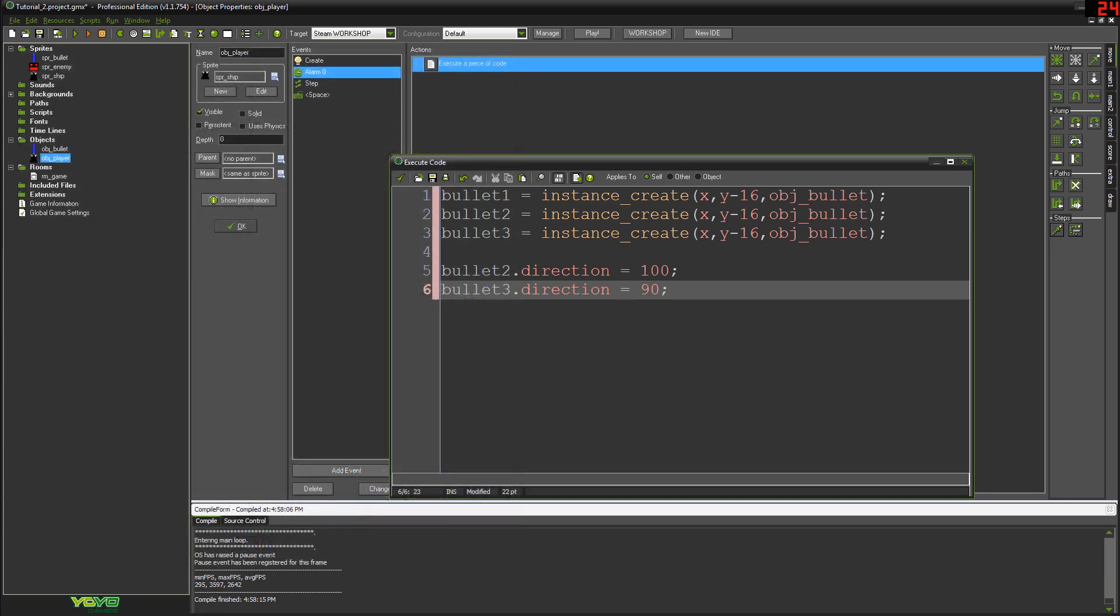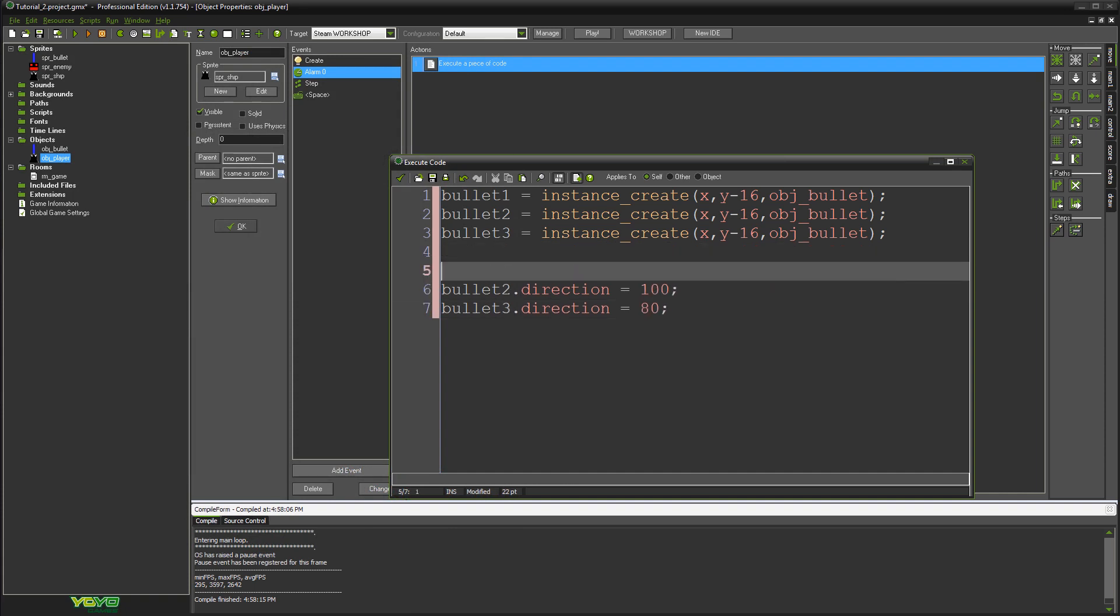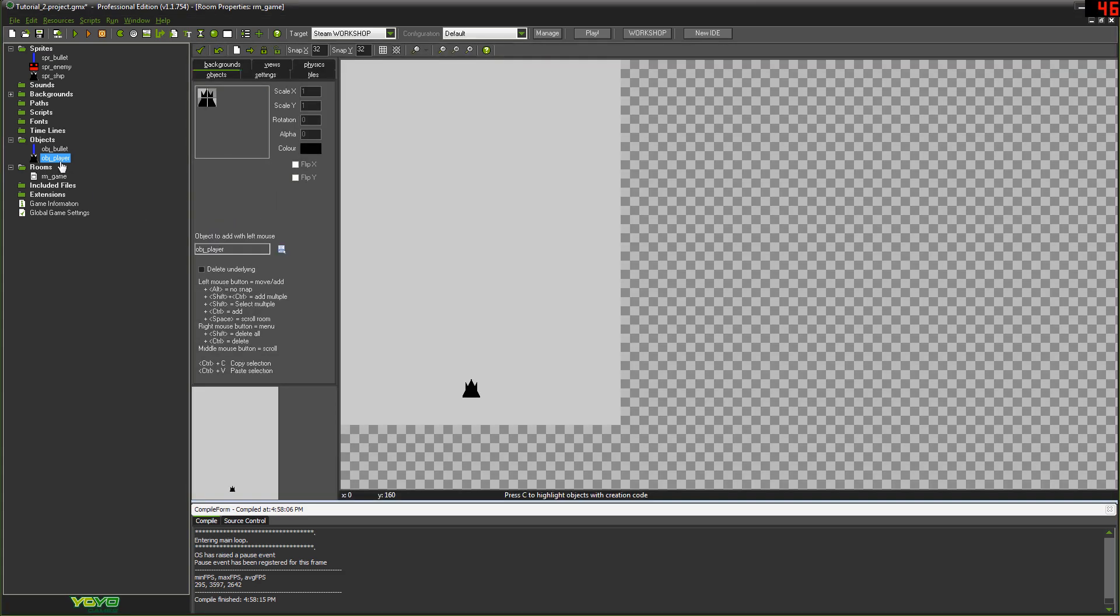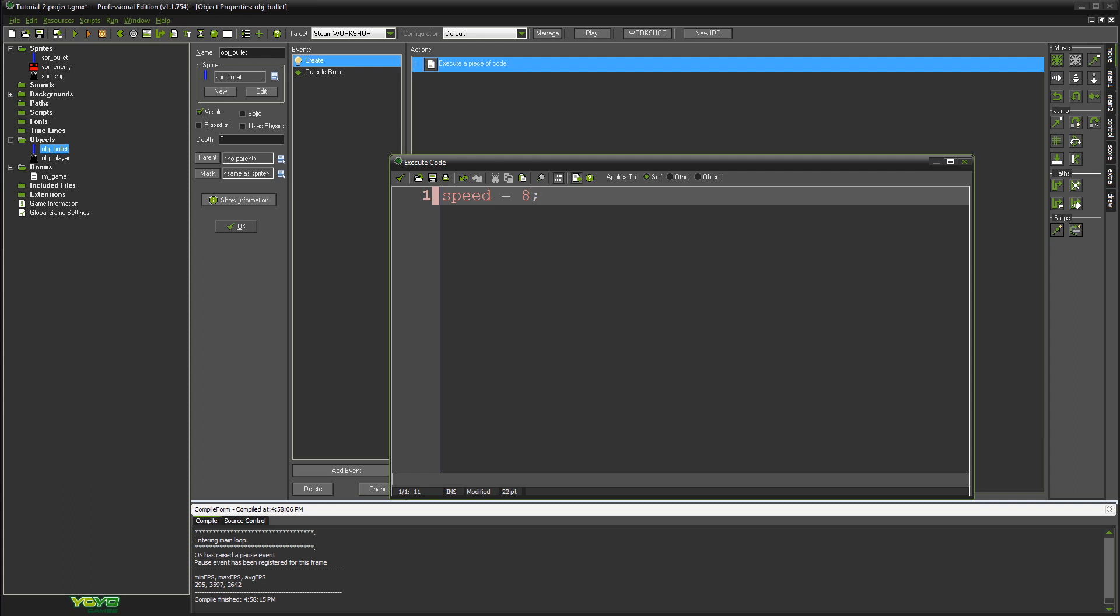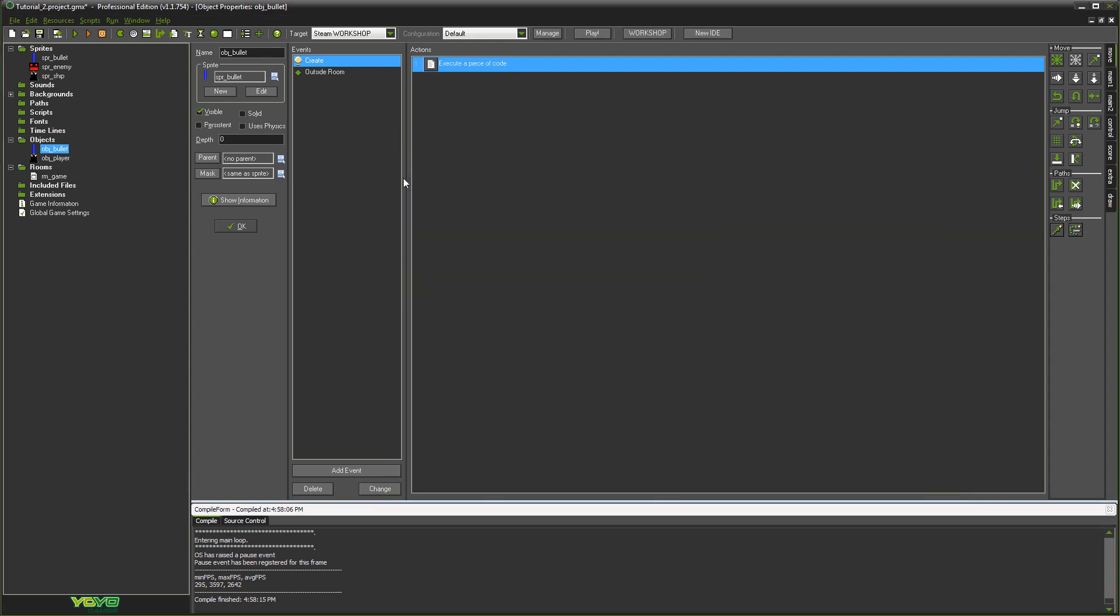And so the way we want to shoot is to shoot directly up, we would shoot 90 degrees up. But we want to give bullet two and bullet three a little bit of an offset. So we're going to set them to 100 and 80 respectively. And bullet one direction can equal 90. Now, of course, this means we need to make a slight change in our bullet object. So that instead of setting our vspeed to be minus eight, we're just setting our speed to be eight. So that it takes the direction that we're setting and it goes with that direction.